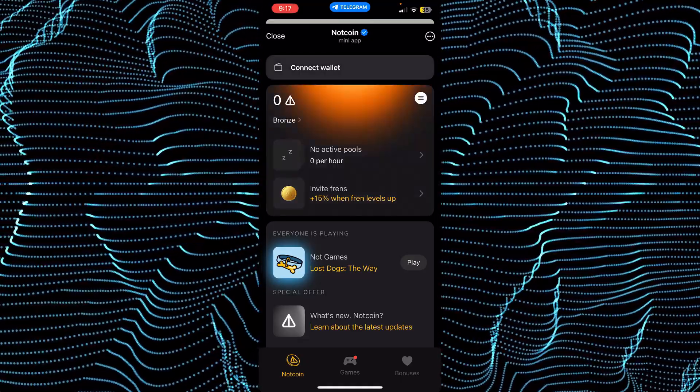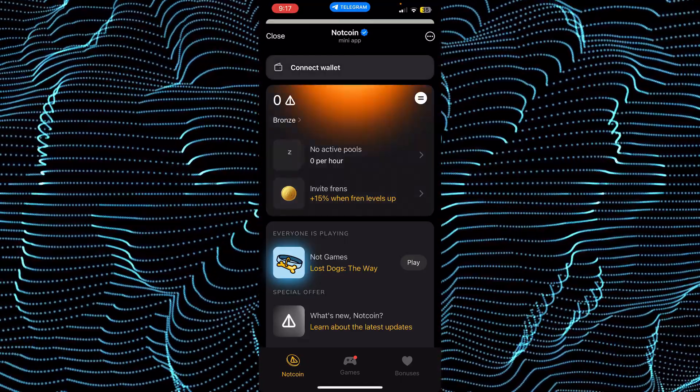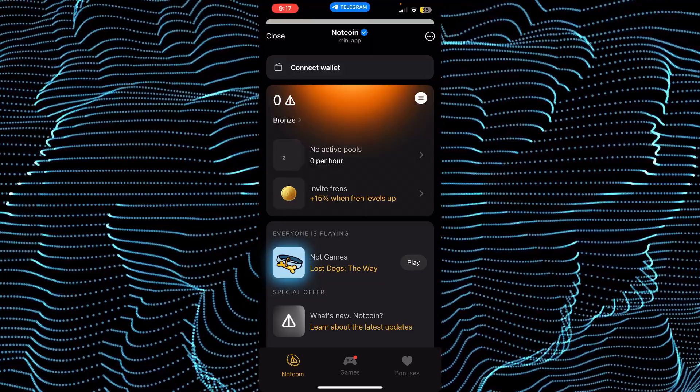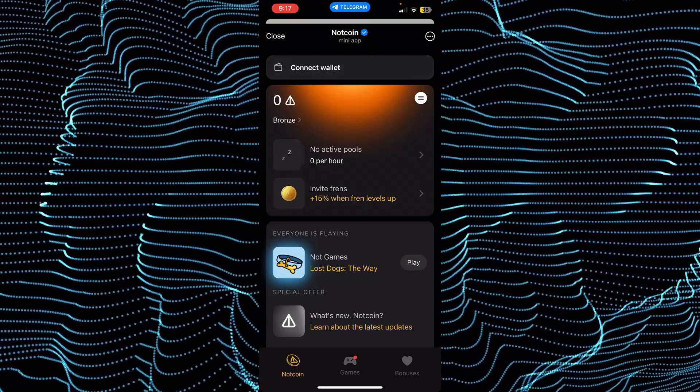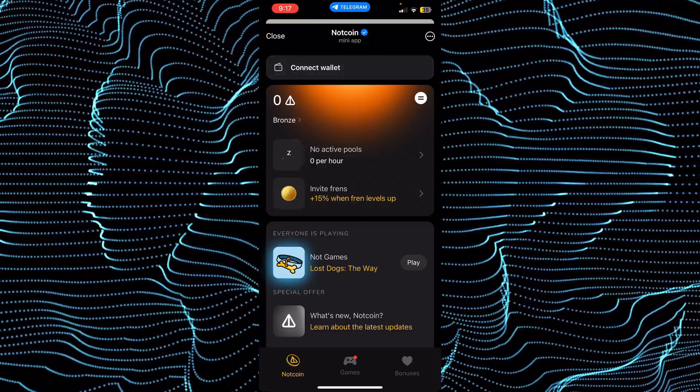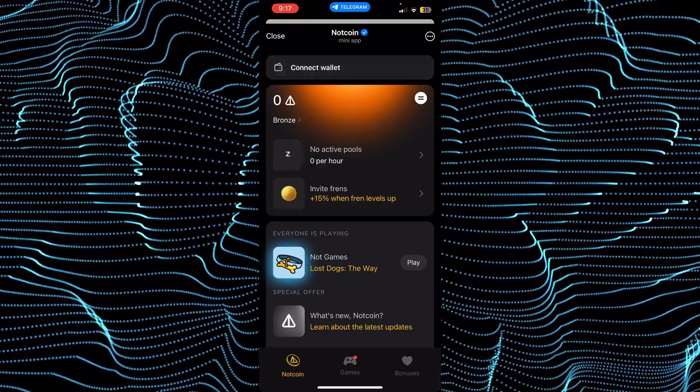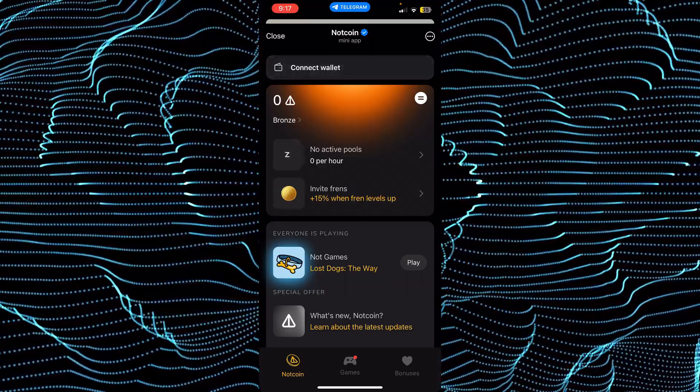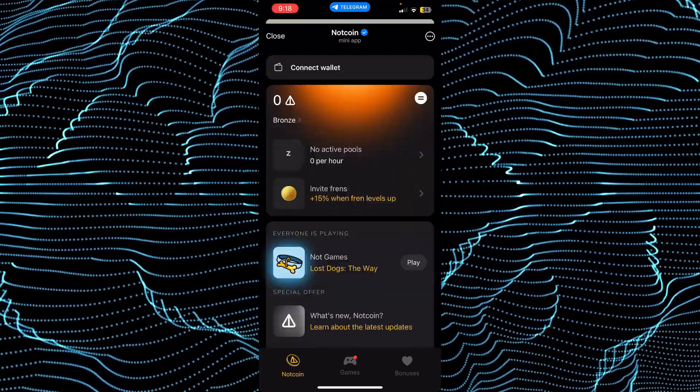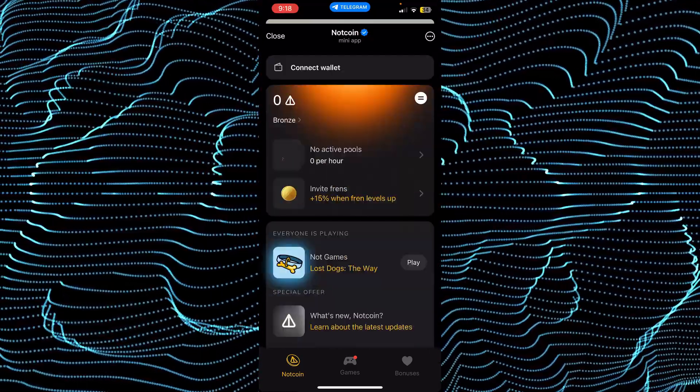Now tap on connect wallet. Tapping on connect wallet will open up the wallet options. Tap on connect wallet again to see different options.